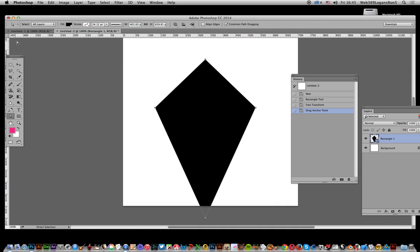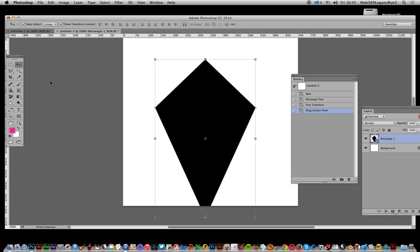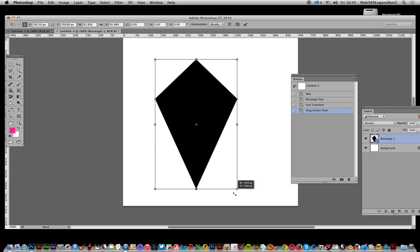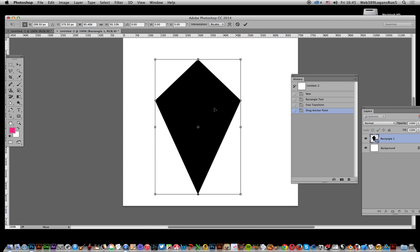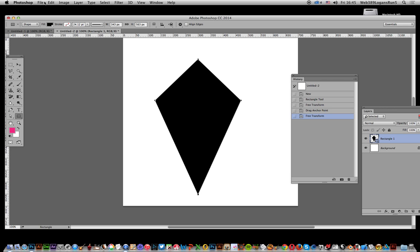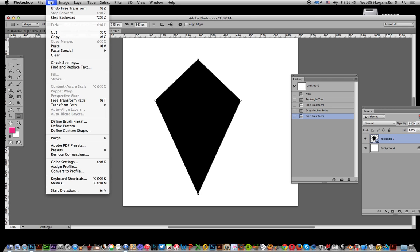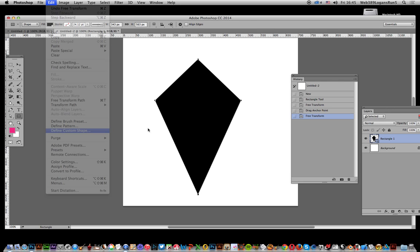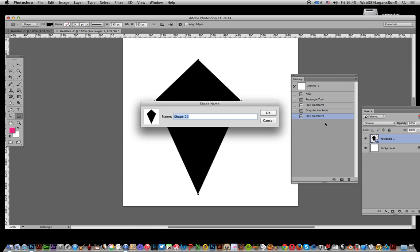Once you've done that, resize it. Now go to Edit, Define Custom Shape to save it.